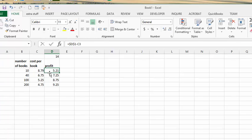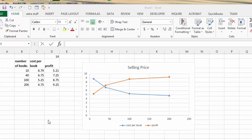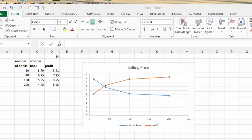So what I'm going to do now is I'm going to go and insert a chart. So now I have a chart on my page here, and what I've got here is I have the orange is the profit, and the blue is the cost of the printing.